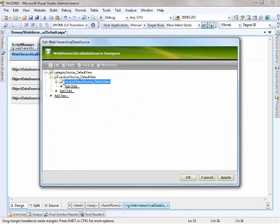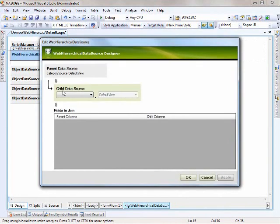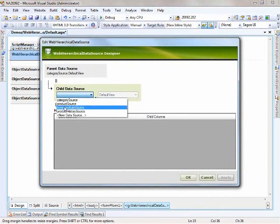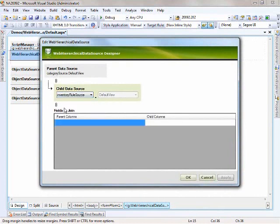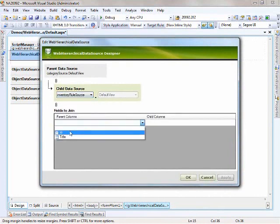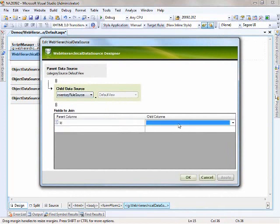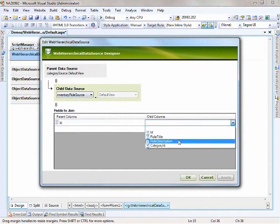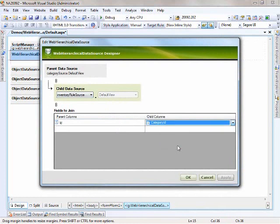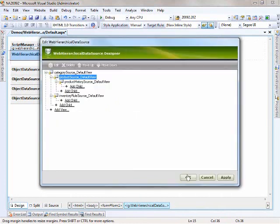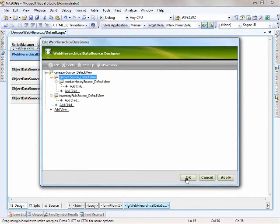Finally, a sibling relation to the product source is the inventory rule. In my little made up world here, the inventory rule applies to a category. So I'm looking at the category ID. The parent column is the category, the child column is category ID. That basically puts together all the relations that I need to represent within the web hierarchical data grid. I'll choose OK.